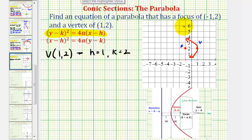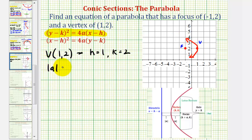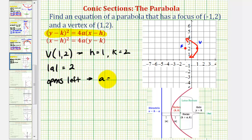The distance from the vertex to the focus is two units, so the absolute value of a equals two. Because the parabola opens left along the negative x-axis, a must be negative two, not positive two.